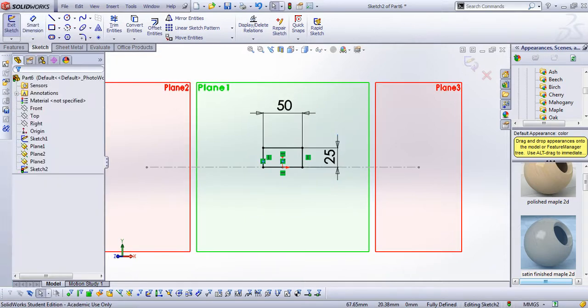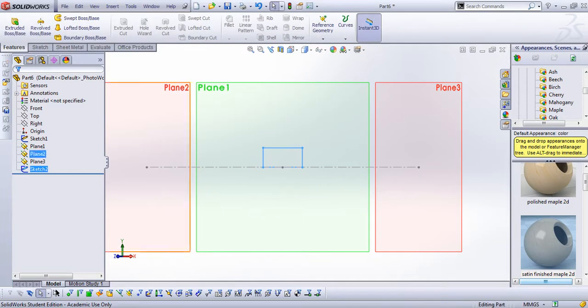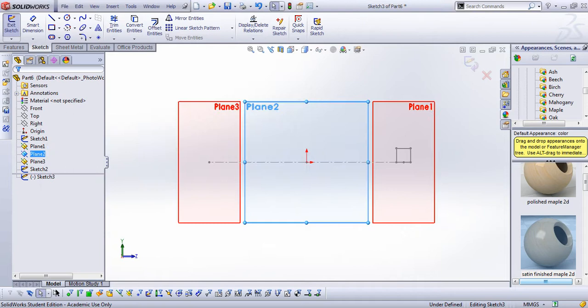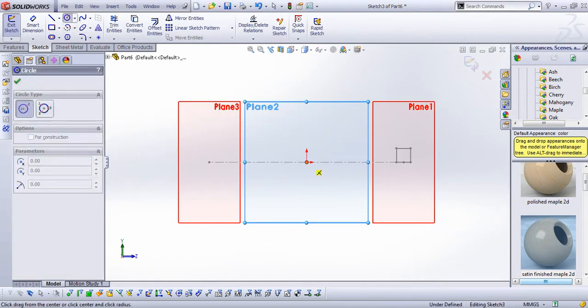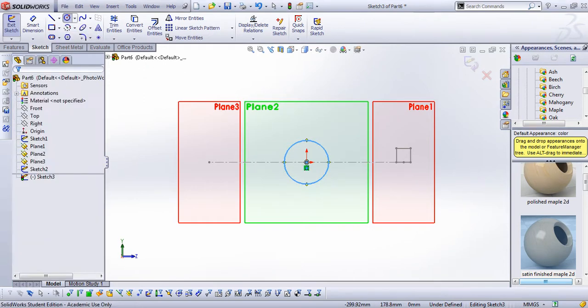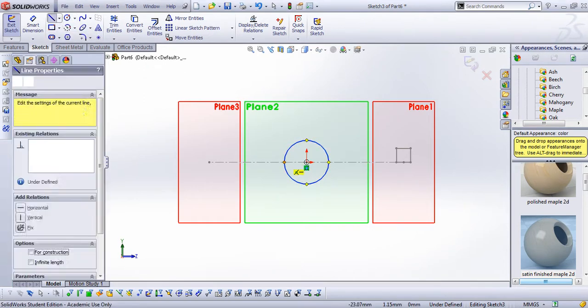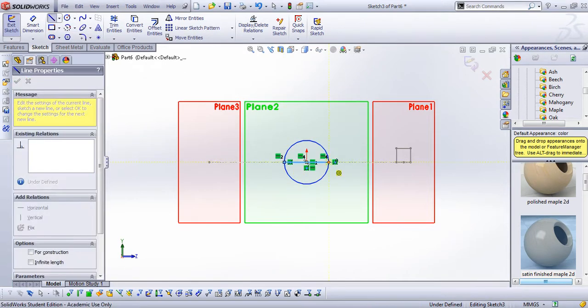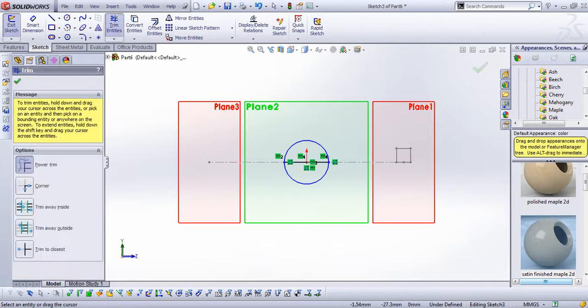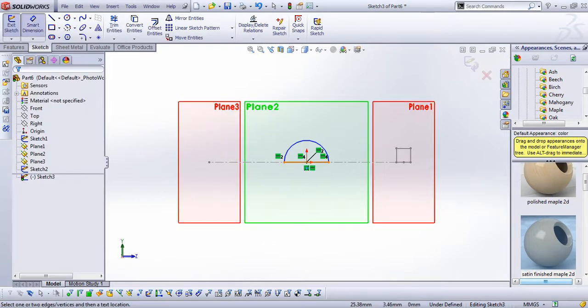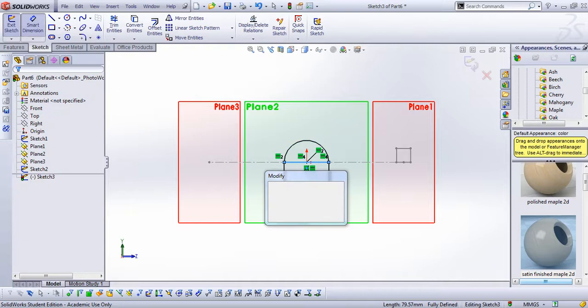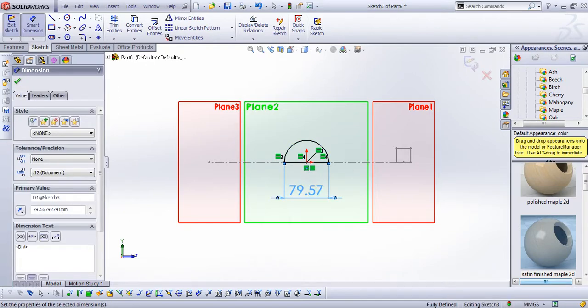Next I go to plane number two. And in plane number two I'm making a sketch. I make a half circle on plane number two. So make a full circle. And then I make a line connecting both sides together. And then I do a trim. And I give a dimension. And my dimension will be 50 again. Done.